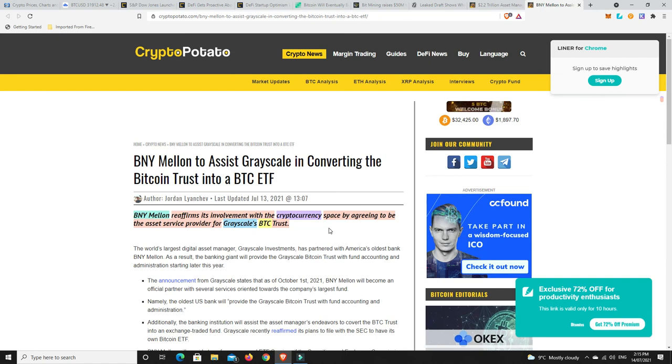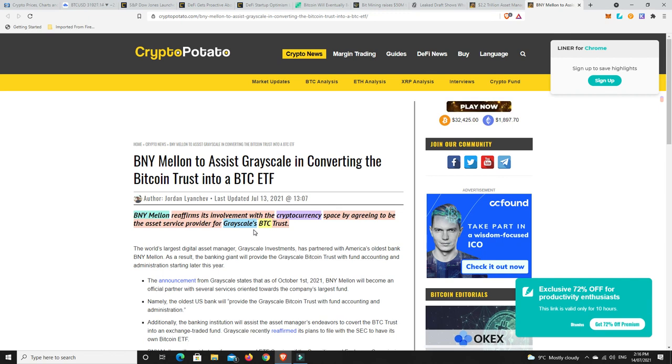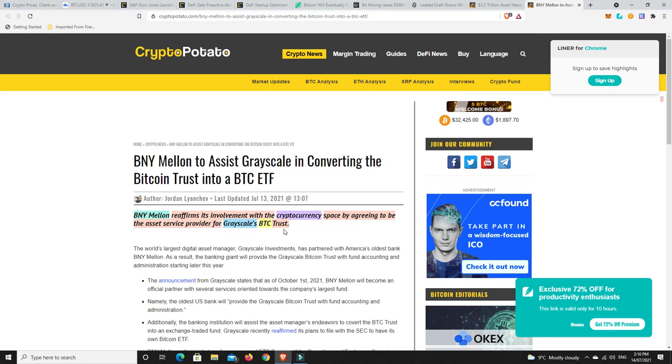Last but not least. BNY Mellon reaffirms its involvement with the cryptocurrency space by agreeing to be the asset service provider for Grayscale's Bitcoin trust. Obviously, they want to turn that into an ETF. That's their plan in the future. BNY Mellon and them have got together and they're putting forward an application to the SEC to have a Bitcoin ETF approved. Maybe this will be the one that gets across the line. Still waiting on word from VanEck, still waiting on word from Scaramucci's SkyBridge Capital and a number of others. No doubt Grayscale will be one of them as well. They're almost an ETF as is.